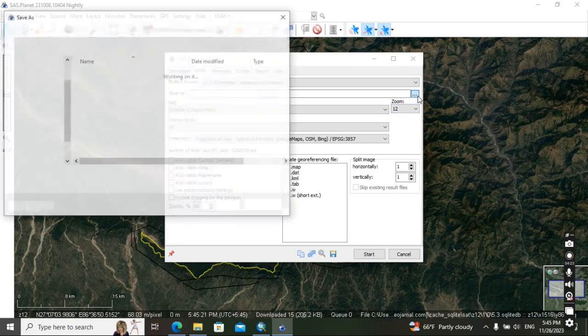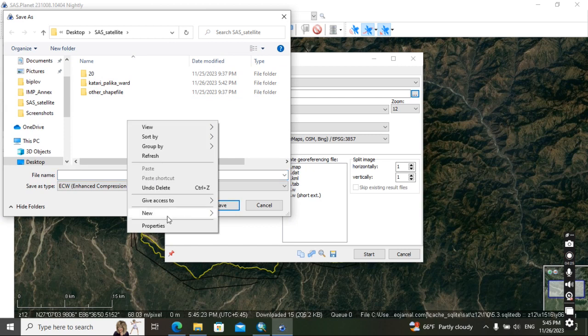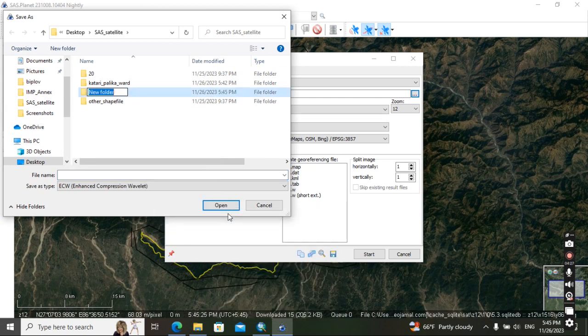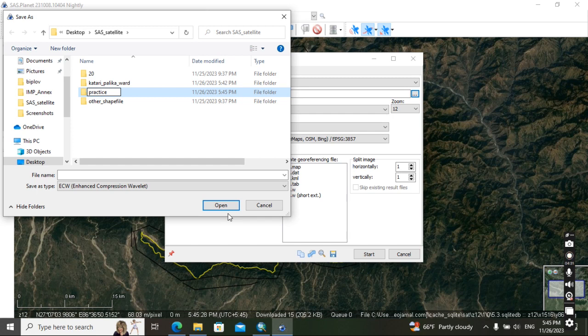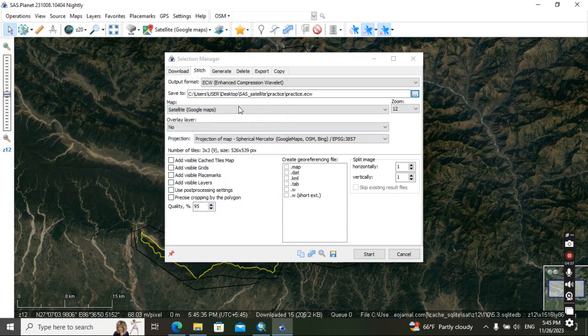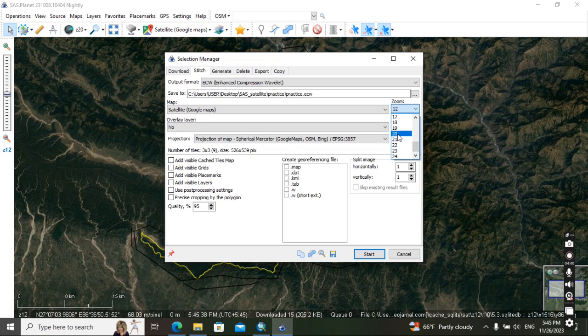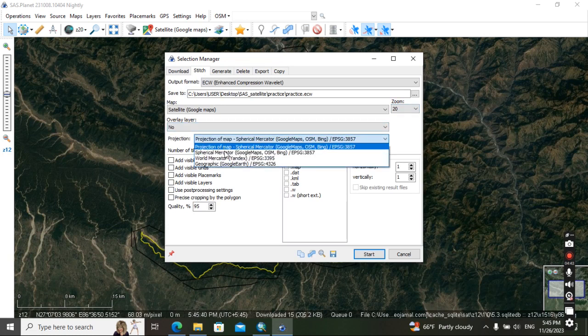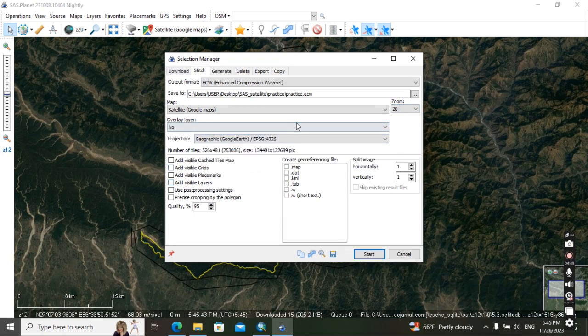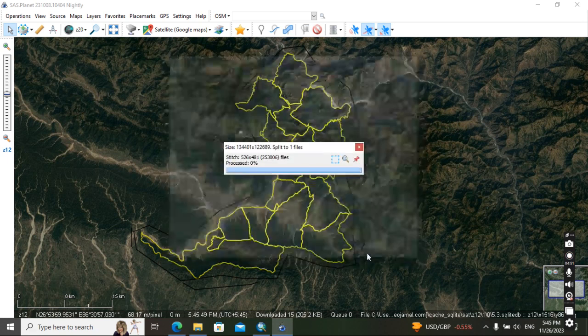Then after, save where you want to save. For example, let's do here - practice. Practice, practice, okay save it. Then after, set here resolution 20, okay. And then here geographic, and quality should be 100. Then it's all fine now, then start.